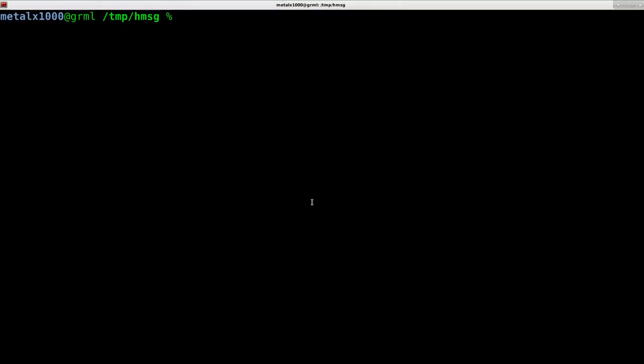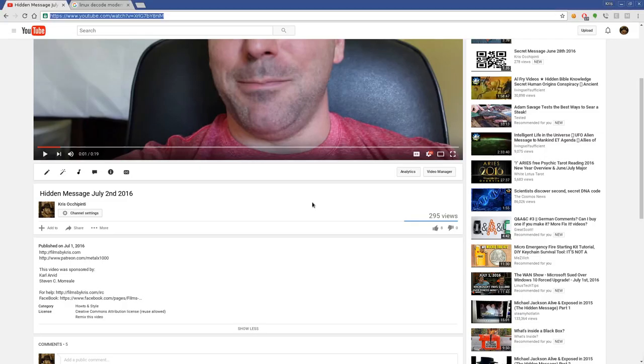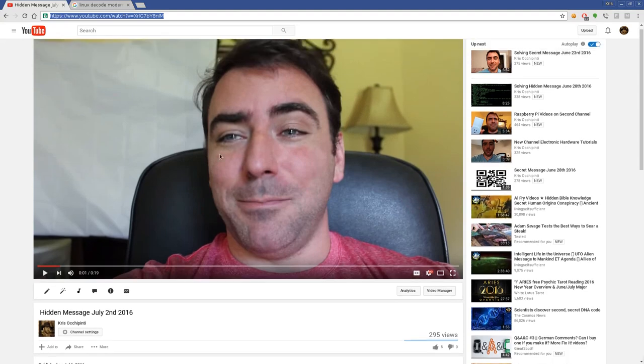Okay, today we're going to be solving the hidden message I posted a couple days ago on July 2nd. I'm trying to make these progressively harder, and luckily there are a handful of people who made it through this secret message at the time of recording this.